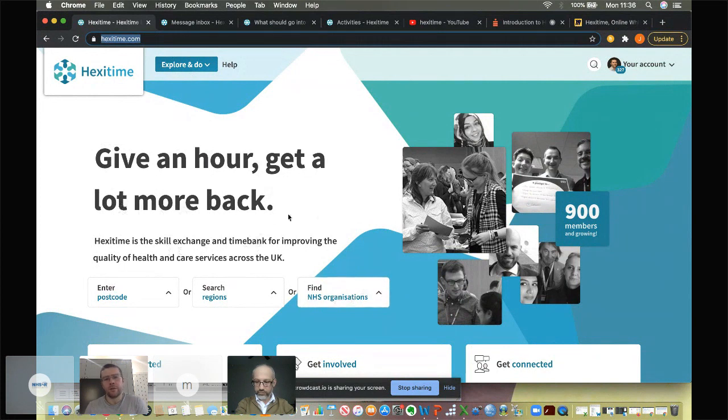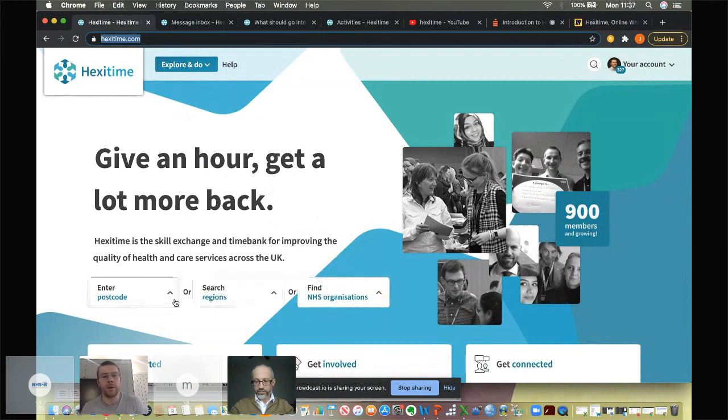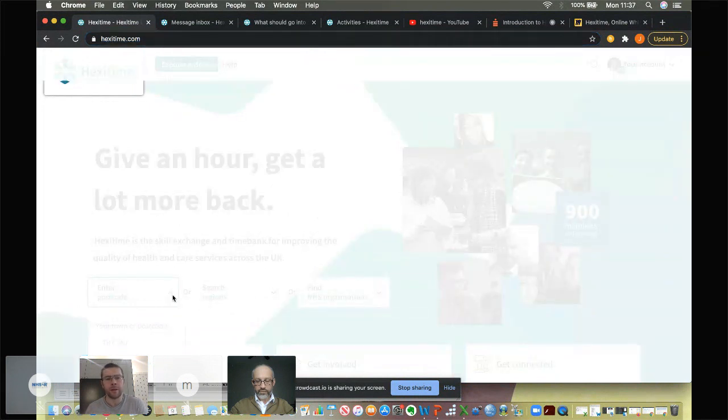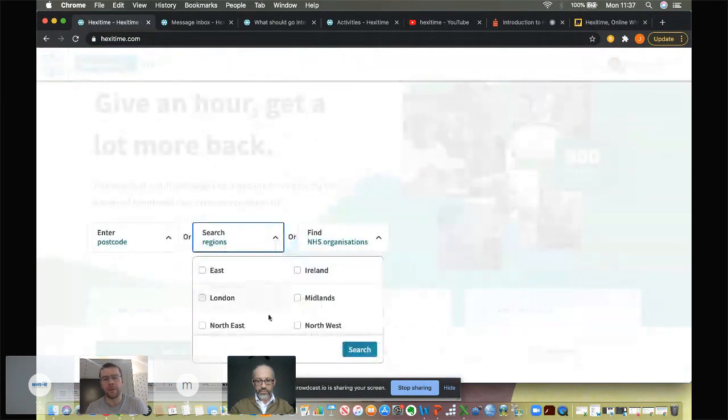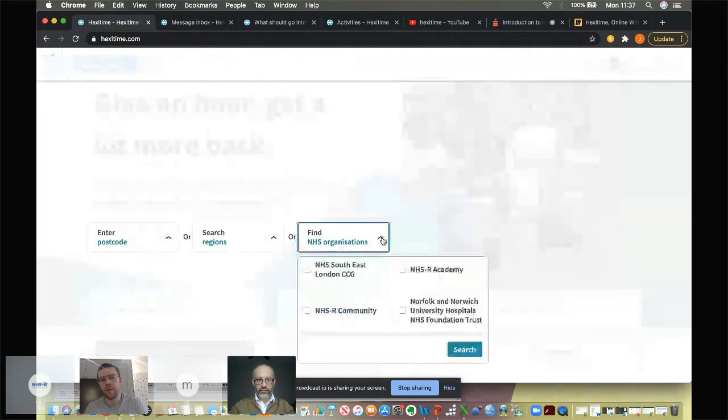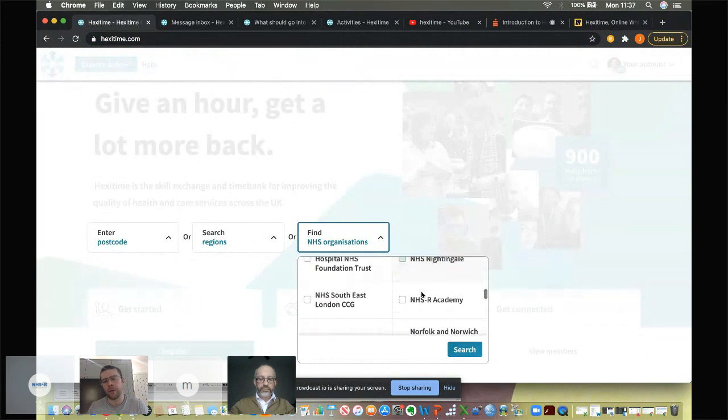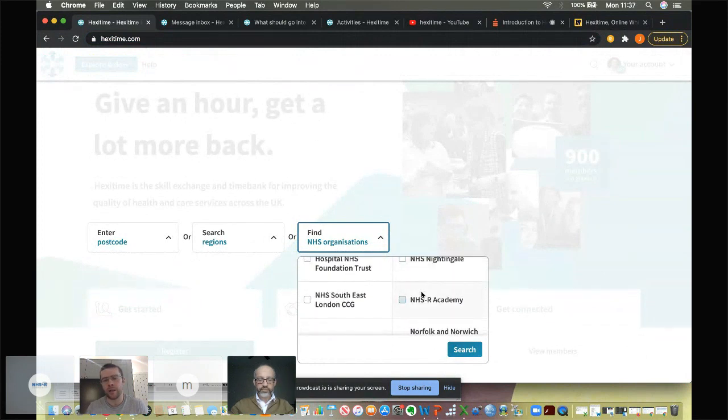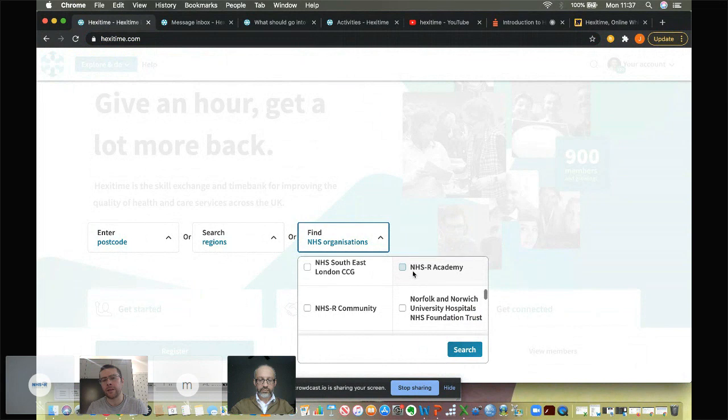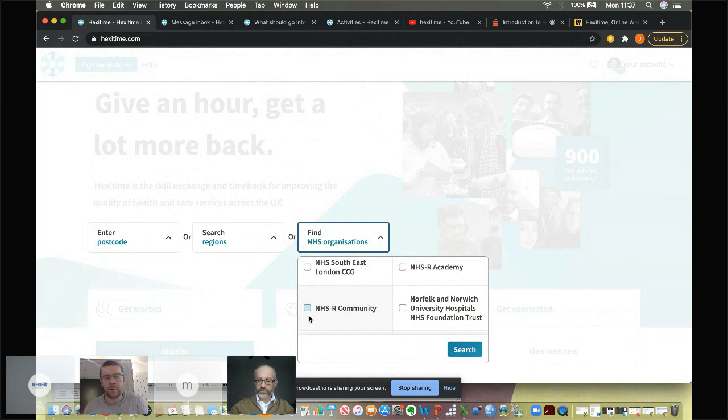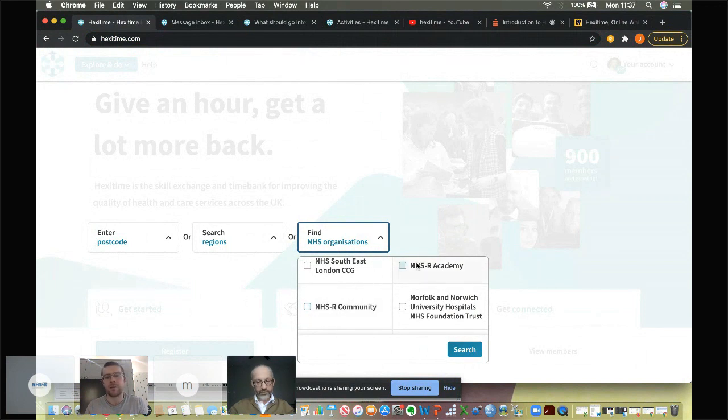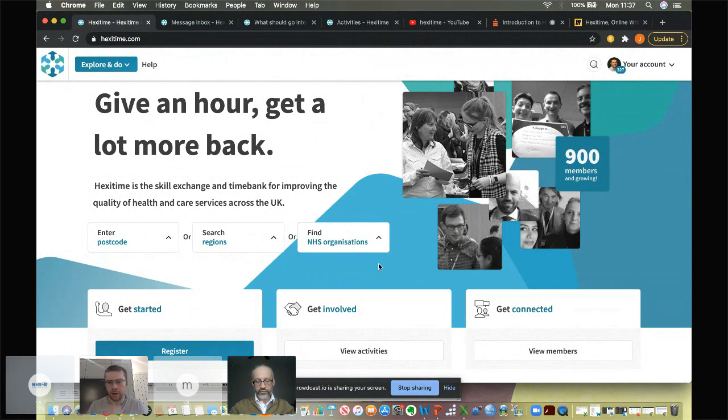So the first thing you'll, you'll see of any use on the on the homepage as I come down is some search bars. And in these search bars, you can search for people sharing or requesting skills within your immediate postcode, you see here with a search radius, within your geographical region, or by organization. And one thing we've added in an advance of today, as you can see here on the drop down menu, you've got all the NHS organizations. But we've also we've also added the NHS R Academy, and we've added the NHS R community. And I'll touch on this with the profiles in a second. But it's really important when you create activities in your profile, to add these tags to to them. So that should people ever want to search for NHS R community members, it'll be tagged on your activity and they can find you. We'll touch on that in a second. As I scroll down,